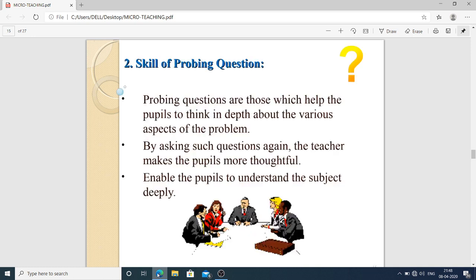Skill of probing questions: probing questions are those which help the pupils to think in depth about the various aspects of a problem. For example, if you are giving a micro teaching on the topic of pain, you can ask the students: 'According to you, is pain a friend or our enemy?' Such questions help students think about the topic and enable pupils to understand the subject deeply.